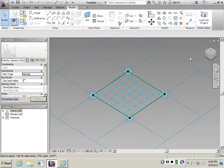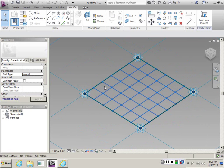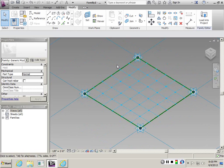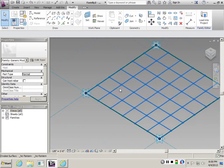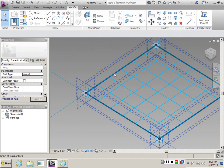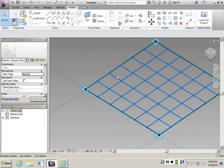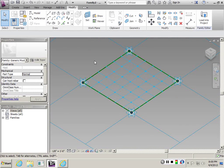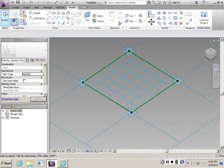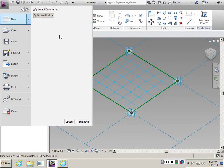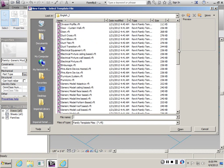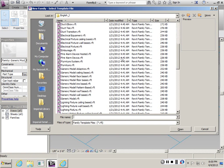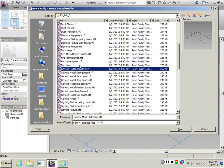What I want to do now is create a new pattern-based family and then bring it here. Actually, use an adaptive component. I'm going to create an adaptive component. Let's go to Revit new family. This is Generic Model Adaptive.